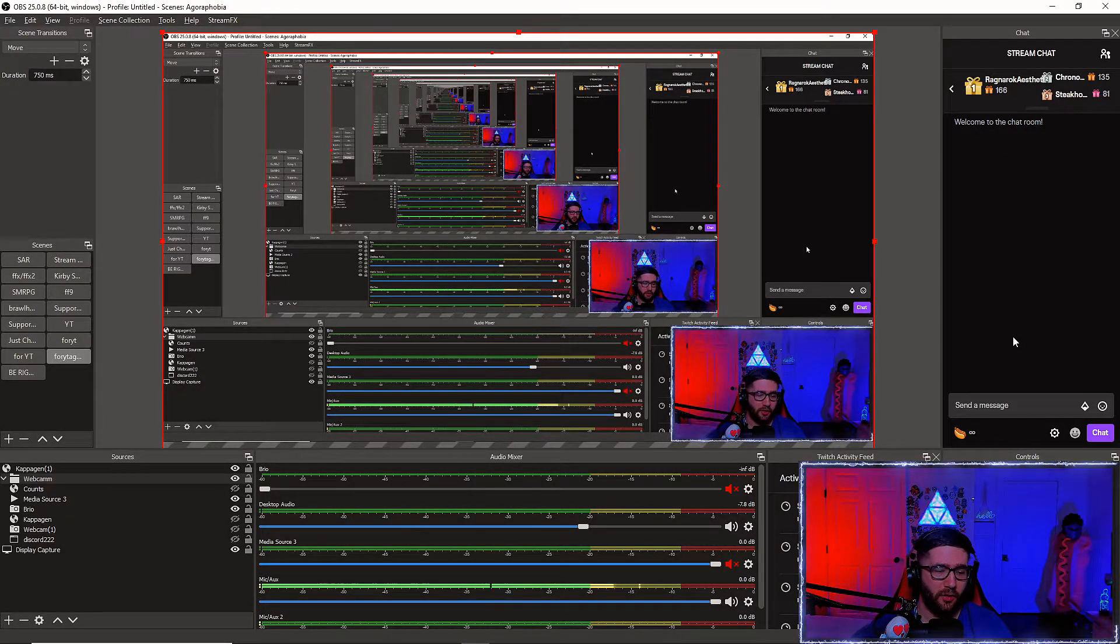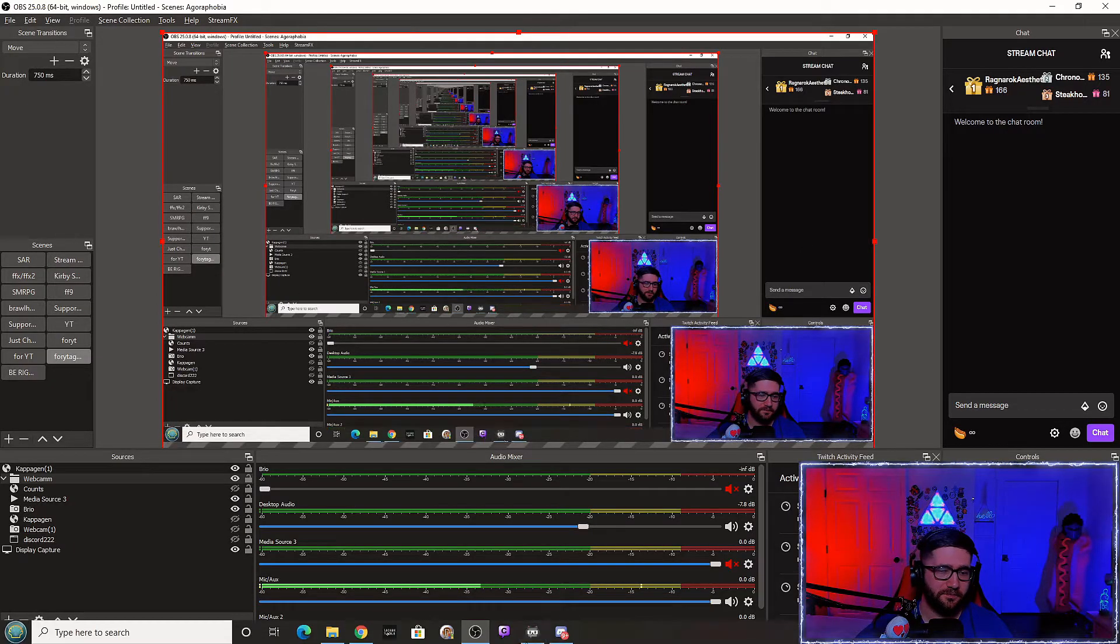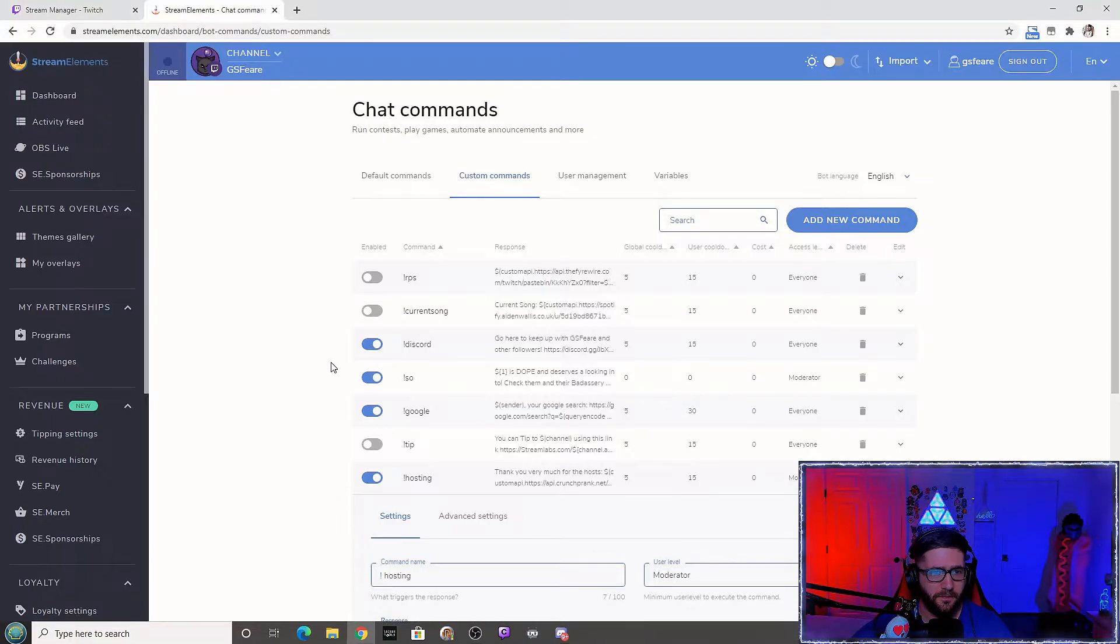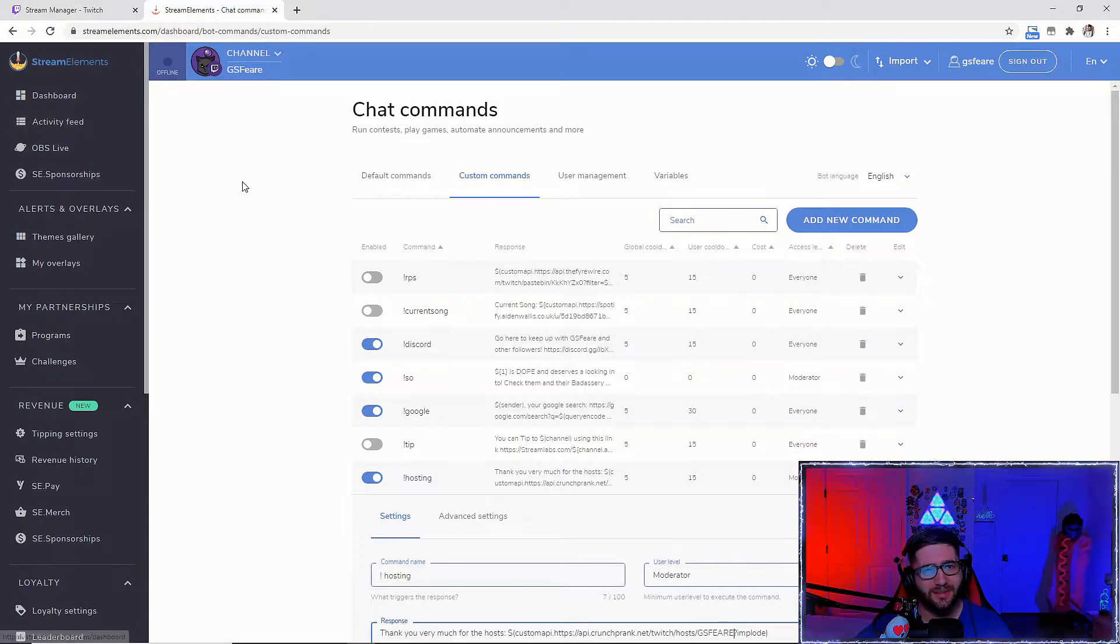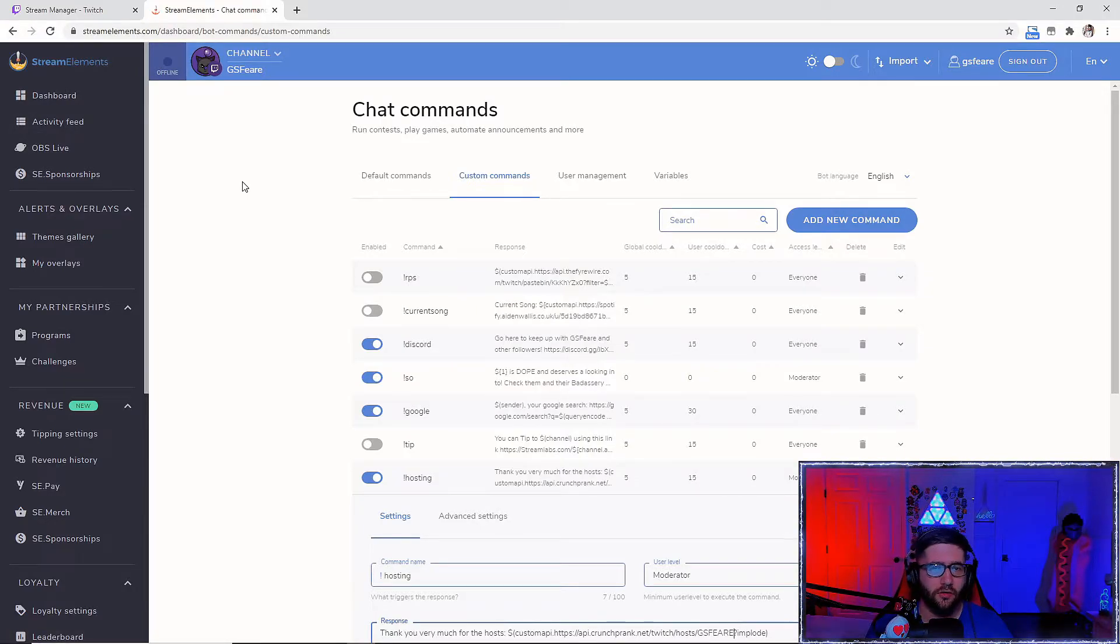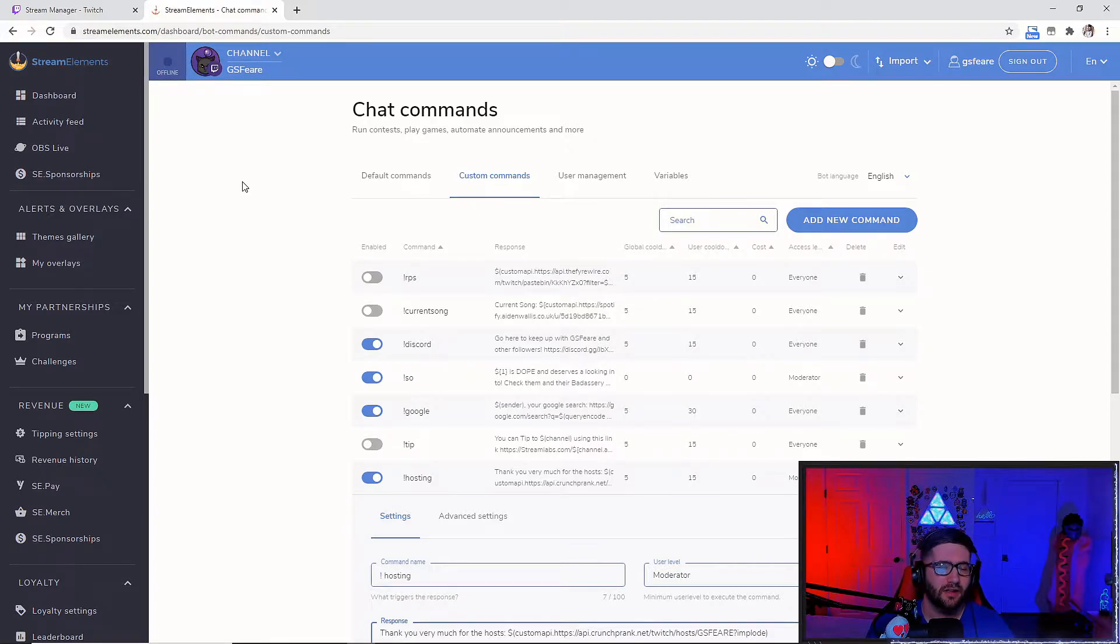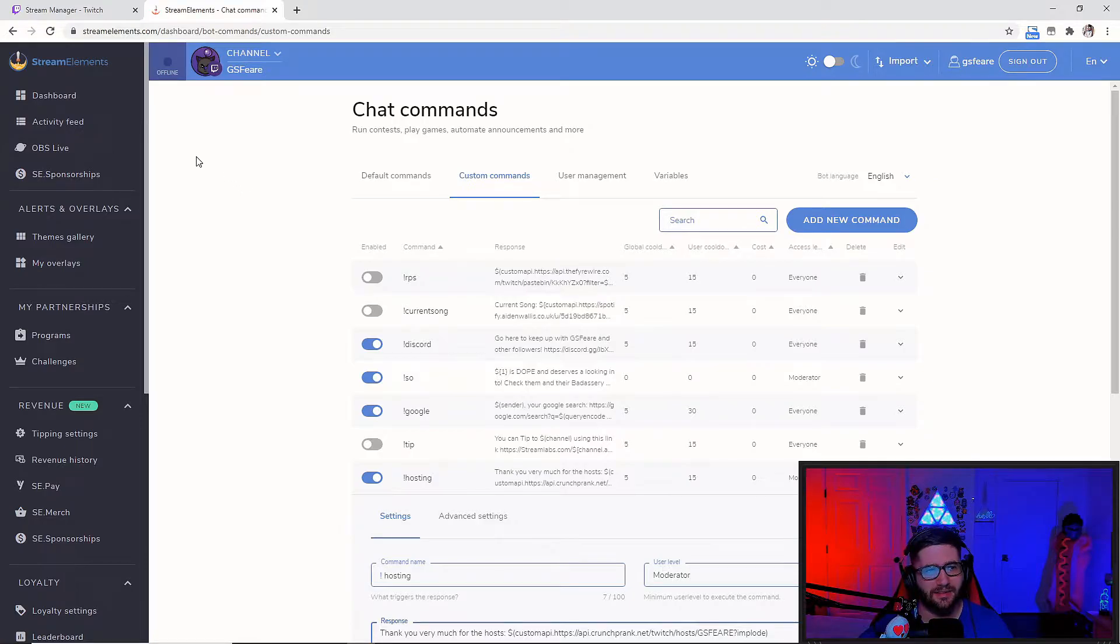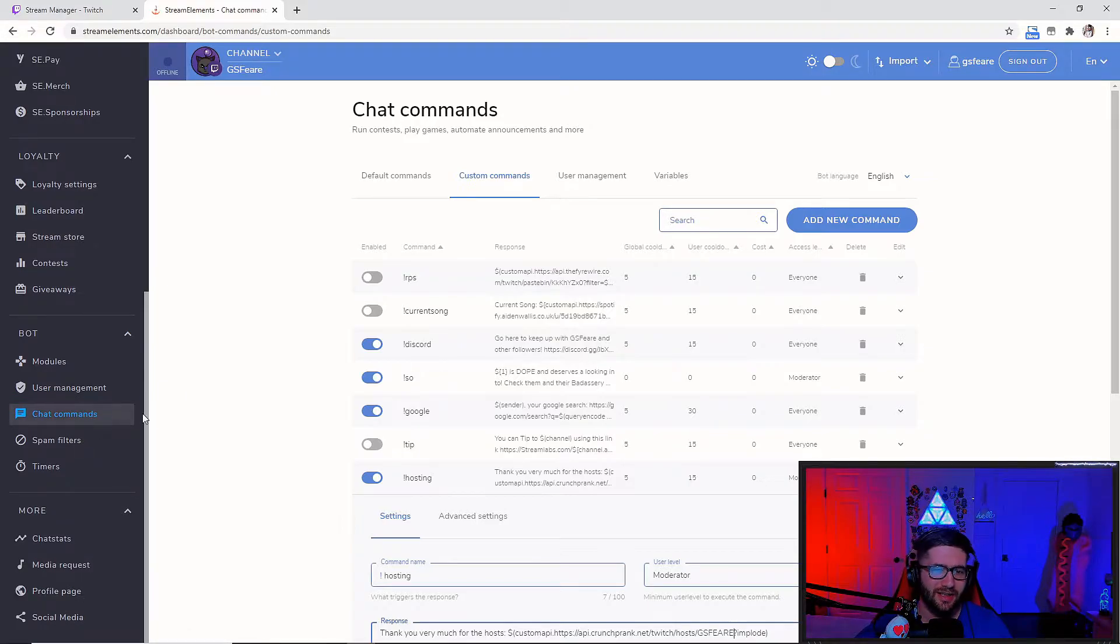So what you're going to want to do first, guys, you're going to come over here to StreamElements.com. It doesn't matter, Google Chrome, Mozilla Firefox, Internet Explorer, which I don't even know who uses that anymore. But anyway, come over here to StreamElements.com. I'm going to bring you over here after you sign into the dashboard. Just come over here to the chat commands.